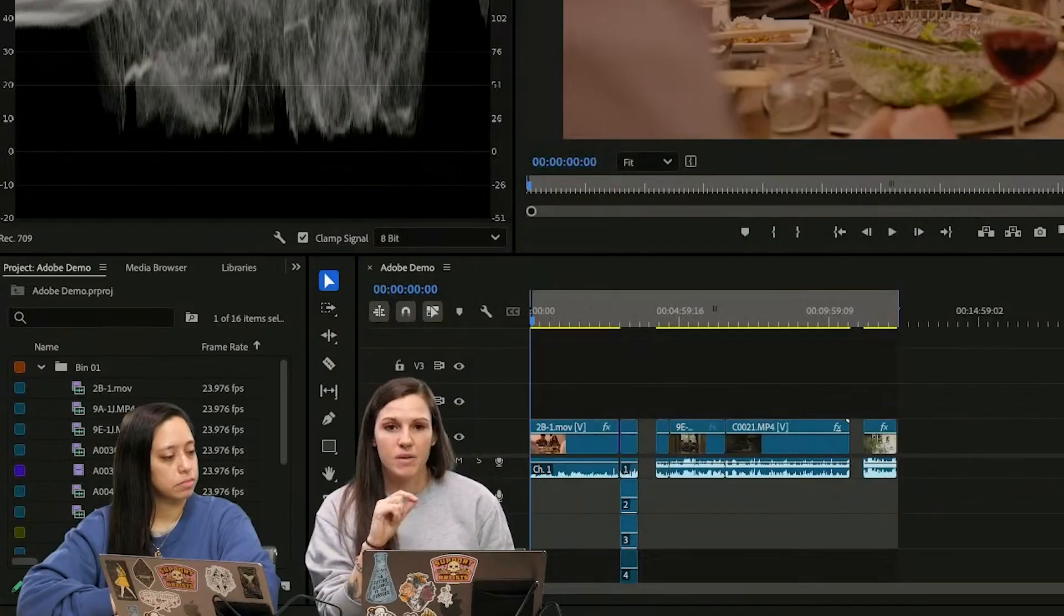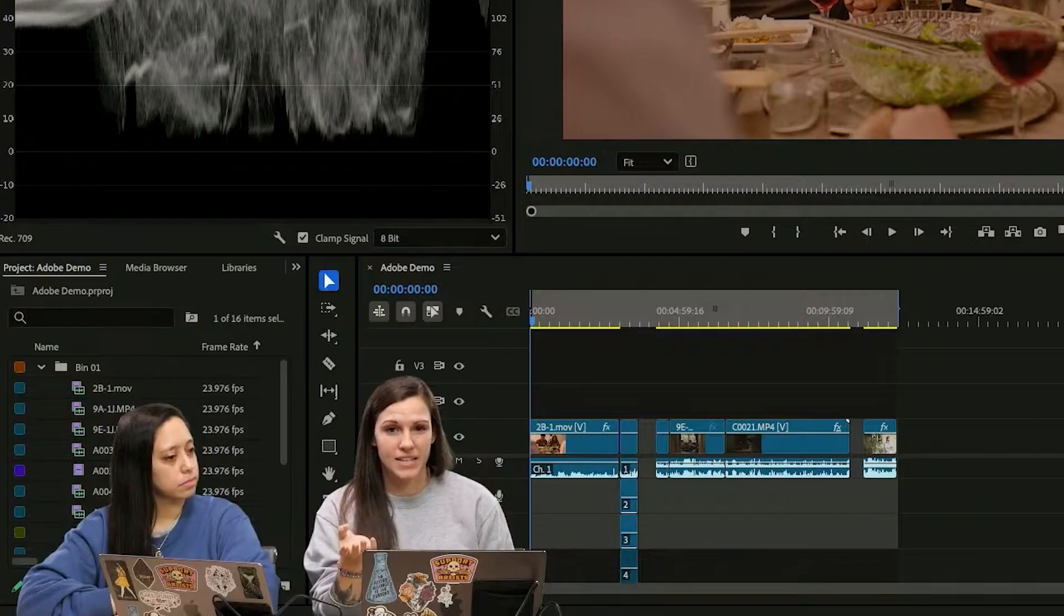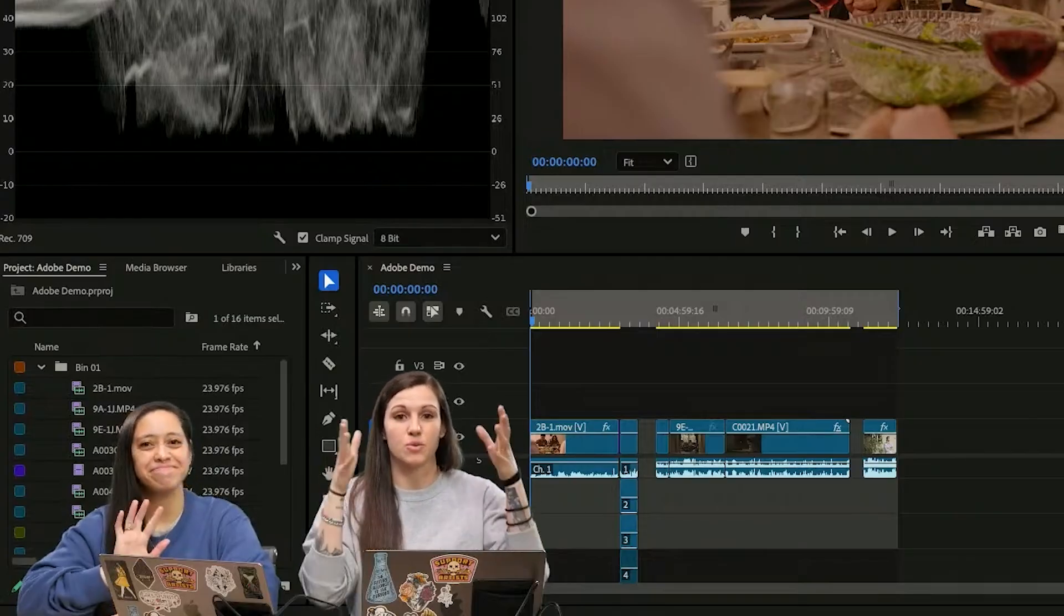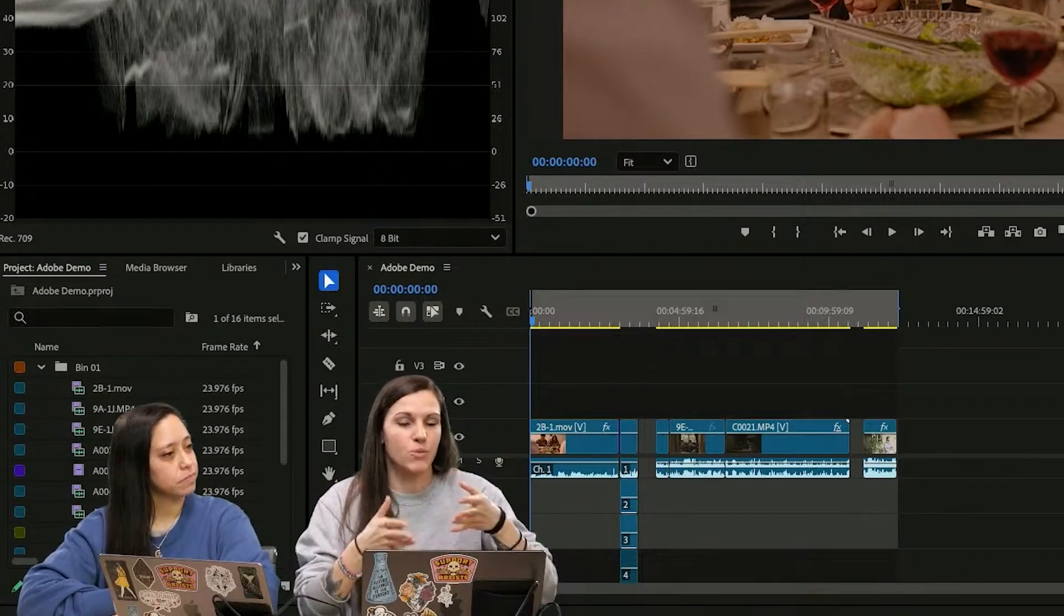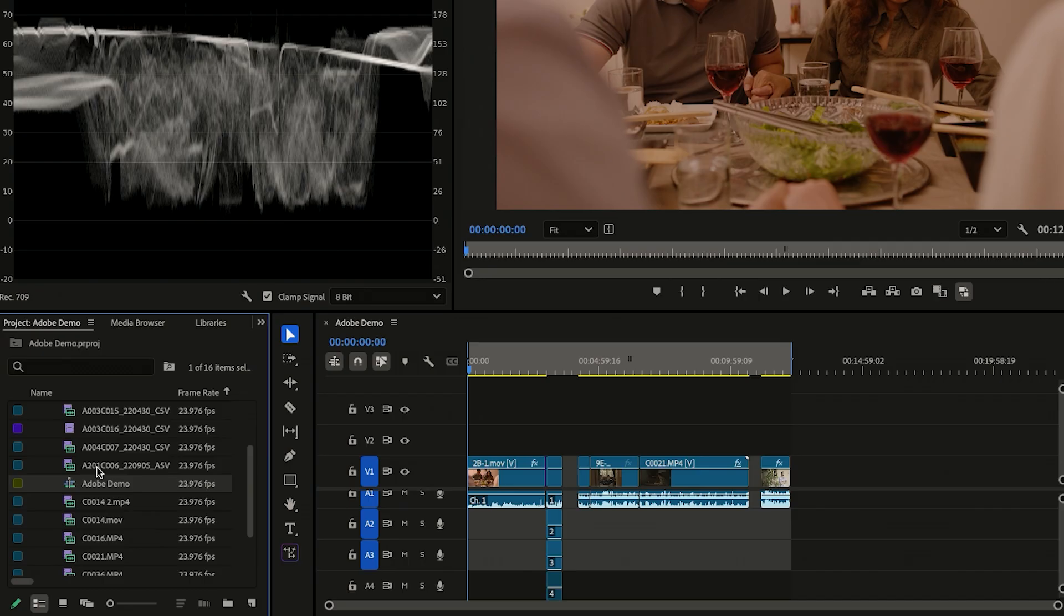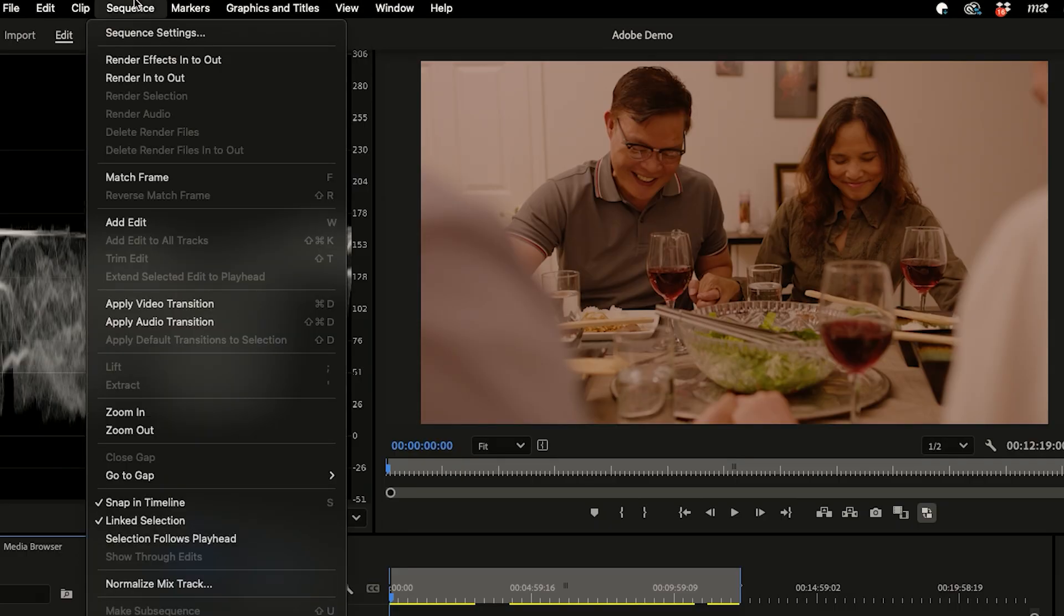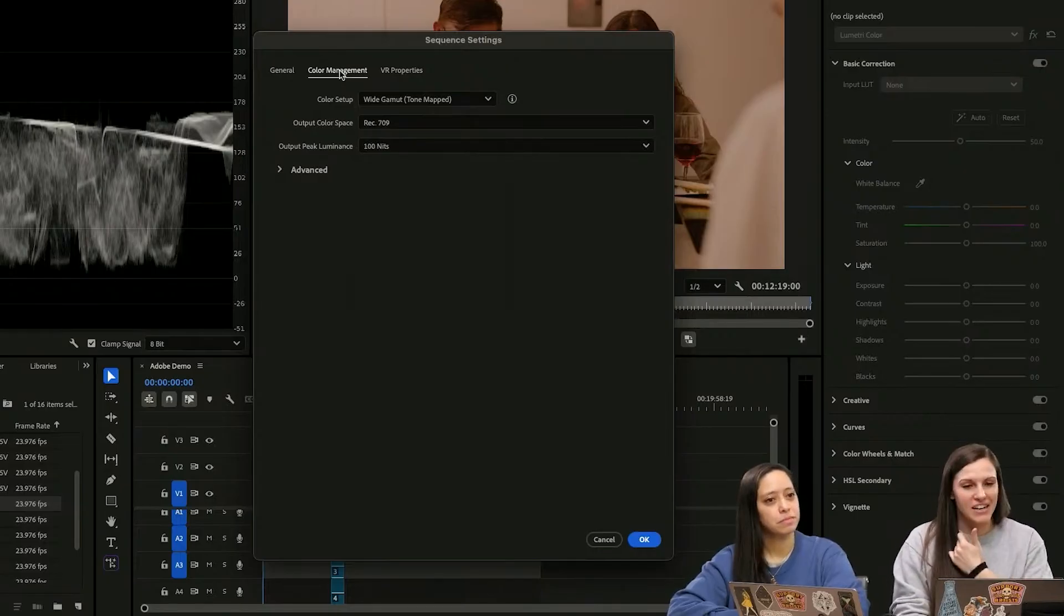Another way it manages your color is in your sequence settings, which is going to be very particular to exactly the timeline that we are currently working on. You have to make sure that your sequence is selected and we're going to go into sequence settings. You can also adjust your color management here.